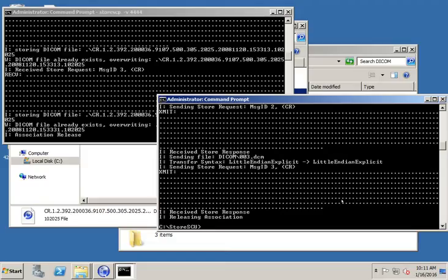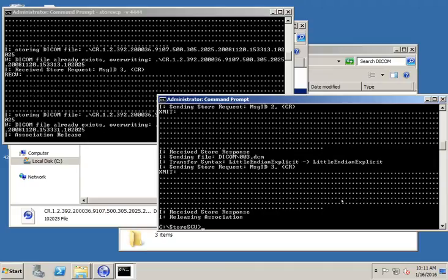So now it'll send the file, but it will call itself more specifically SCU and call the person it's sending to the SCP. If you forget those options, you can just type the command, hit enter, and it'll show you all those options. So you would see that in the list, the dash AET and dash AEC. And it'll tell you which is the called and which is the calling AE title. So of course, called is the AE title that you're sending to, and the calling is the AE title you're calling yourself.